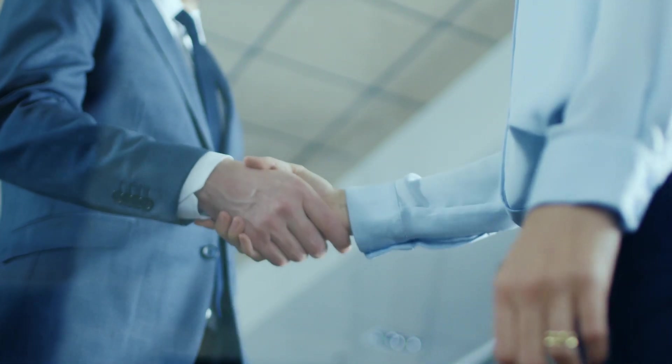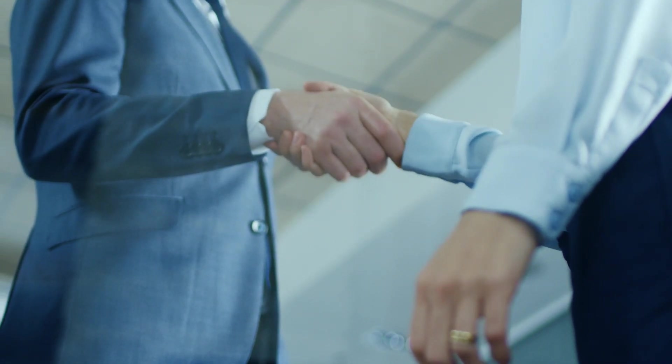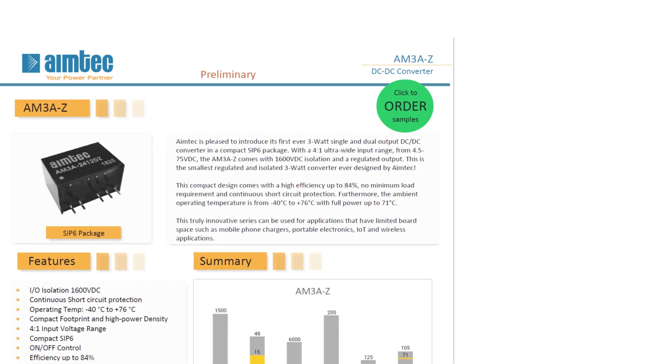Let's now have a look at our new Datasheet. So for this Datasheet, we'll be looking at the new AM3A-Z recently launched by AIMTECH. Starting from the top, we have the product picture and the package of the component right underneath.